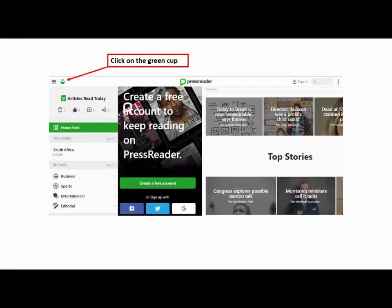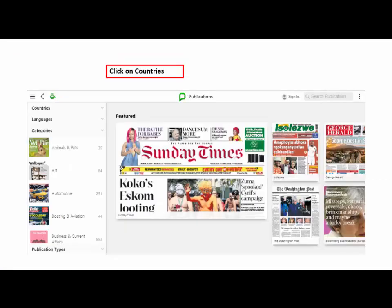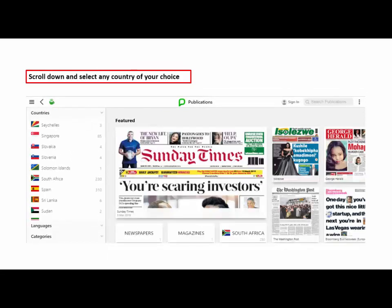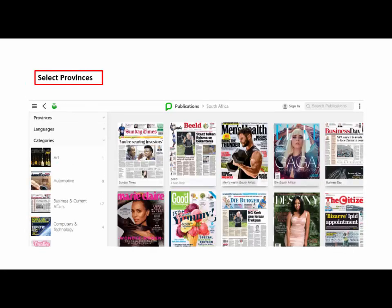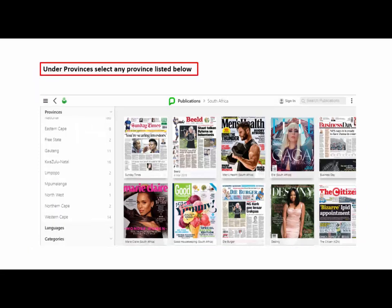To access newspaper publications for a specific country, click on Countries. On the left side bar at the top, in this case we have selected South Africa. Then select Provinces. Under Provinces, select any province listed below.